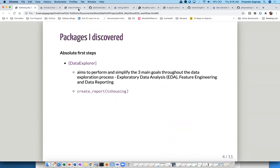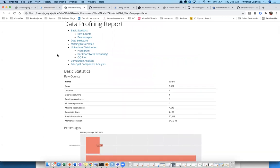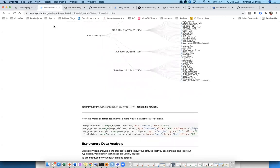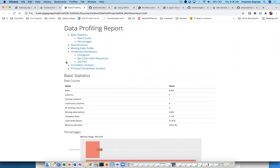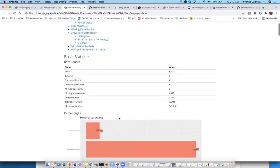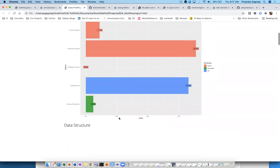This is an example I ran on the Texas housing data using create_report from the DataExplorer package. It gives you basic stats — rows, columns, the number of continuous and discrete variables, how many categorical variables you have, whether you have complete rows or not — and it starts plotting all of that information as well.